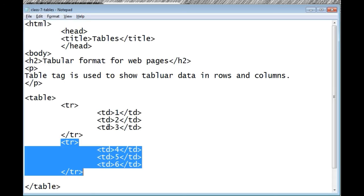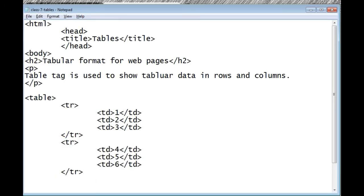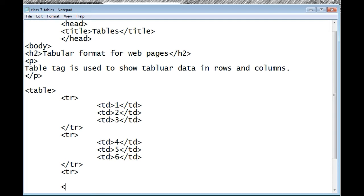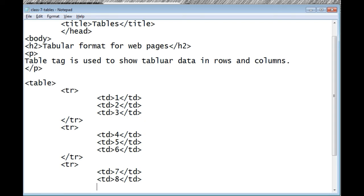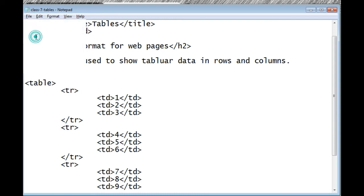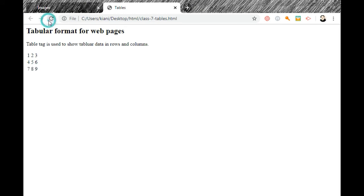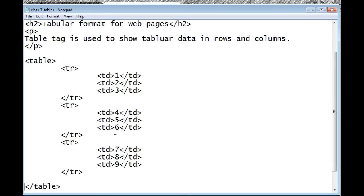I add a third row with tr and tr, putting td 7, td 8, and td 9 inside it. After saving, the table shows 1, 2, 3 in row one; 4, 5, 6 in row two; and 7, 8, 9 in row three.